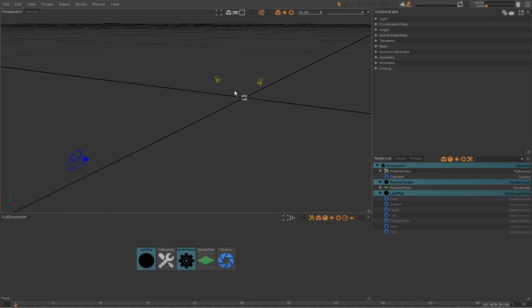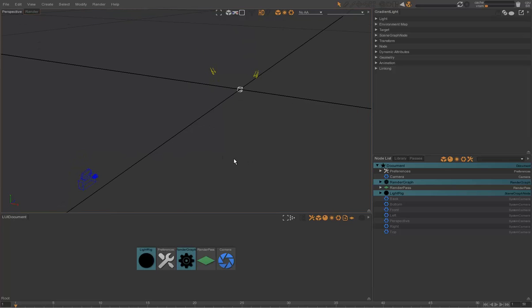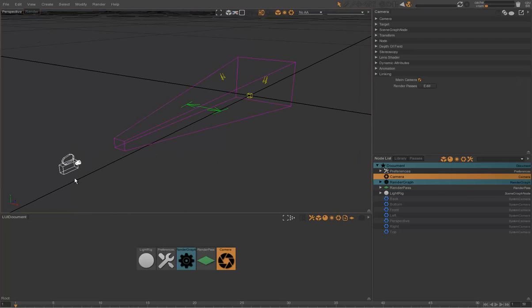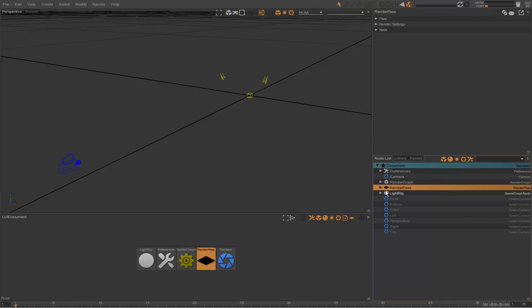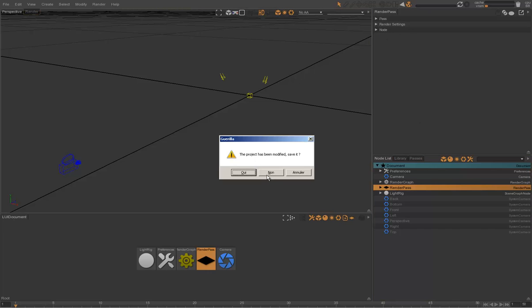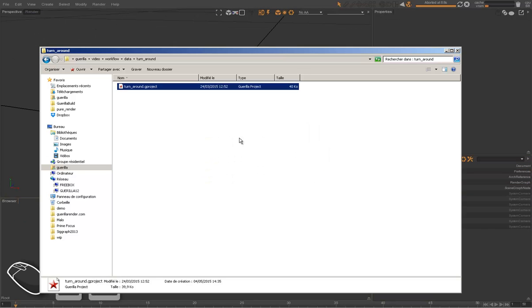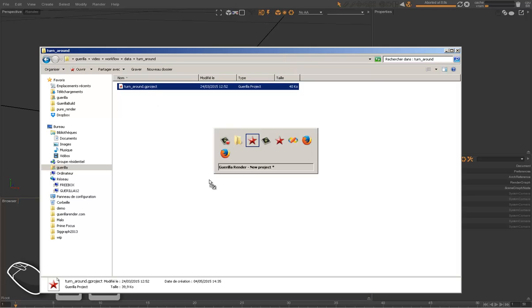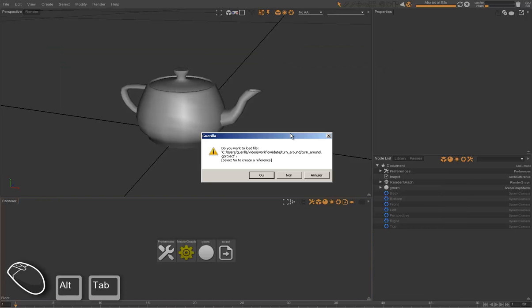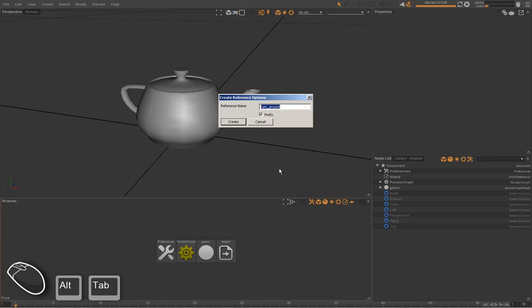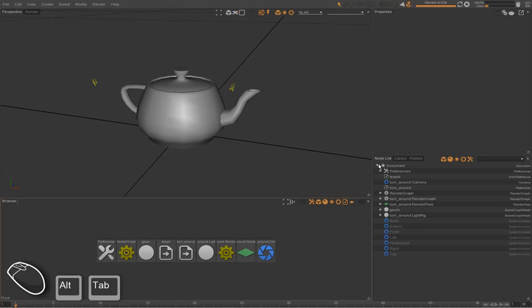We also have a camera and a render pass ready to render our turnaround. So let's reference this turnaround project in our look development project by a drag and drop. We simply press No to create a reference and we keep the prefix here.